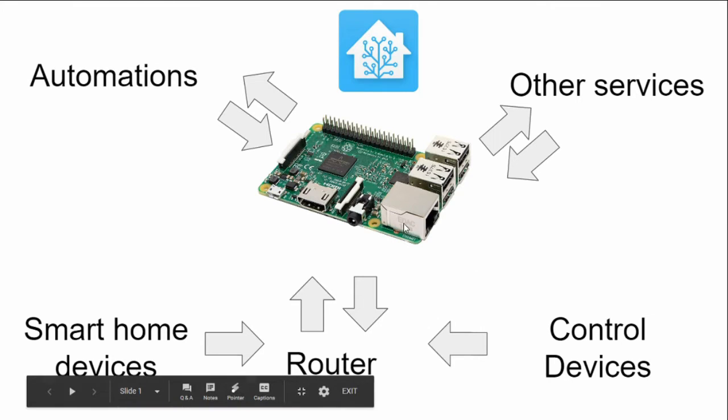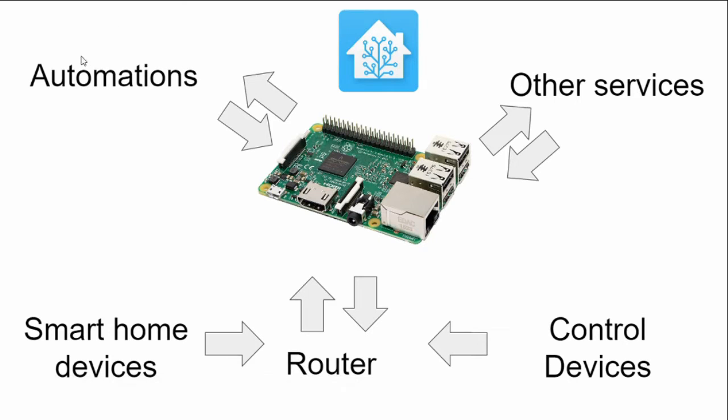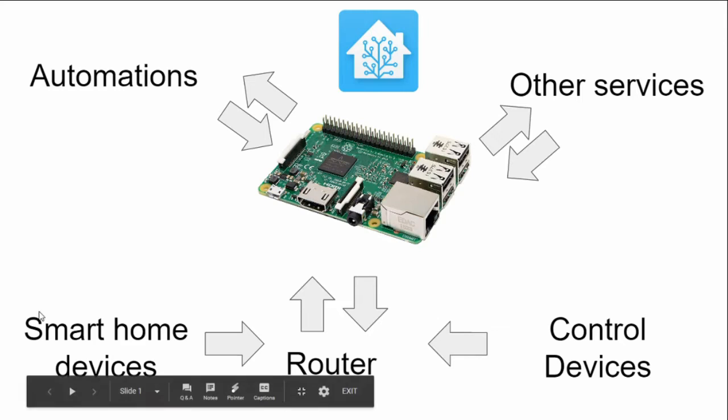Once we have everything up and running, we can use automations within Home Assistant, which we will talk about in more detail in another video, to talk to your smart home devices and make devices that wouldn't normally like to play together work together.